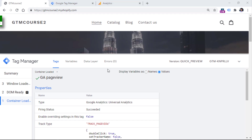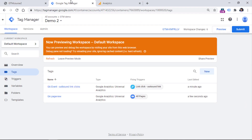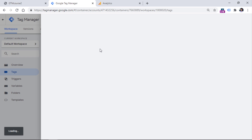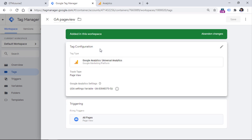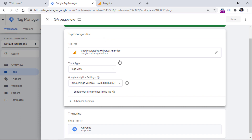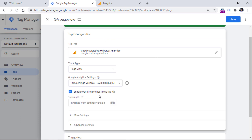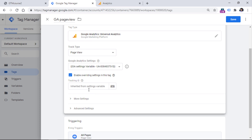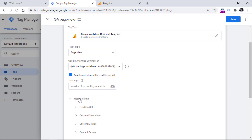But what if for some tags you need unique settings that differ from those in the GA settings variable? That is perfectly fine — you can use the 'enable overriding settings' option. For example, with the page view tag, we may want to send a certain custom dimension but not send that dimension with the outbound link click tag. Go to the tag, click 'enable overriding settings,' then configure what you want to override. If you don't want to override the tracking ID, leave that field empty, as it will be inherited from the settings variable.